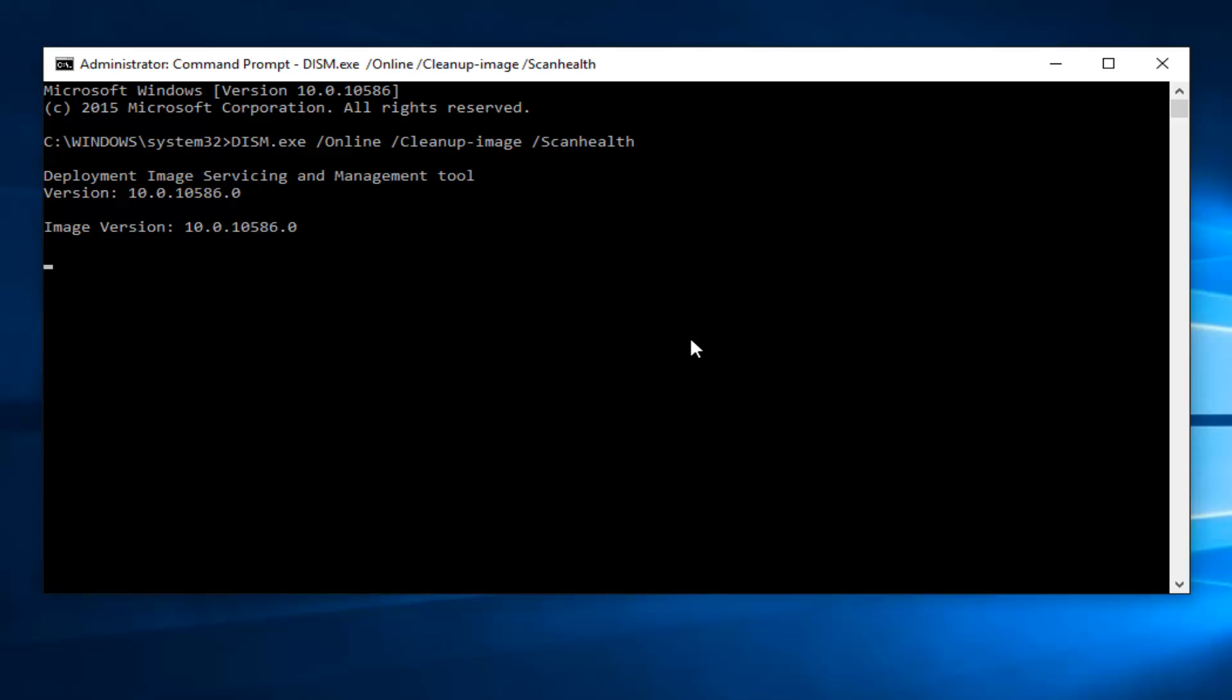So just be patient here. This will take a little bit of time to run. So once this command is done executing, I will be right back.